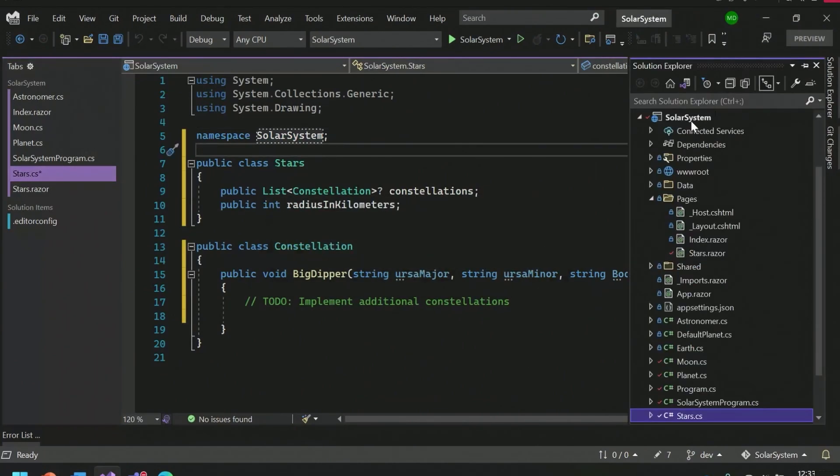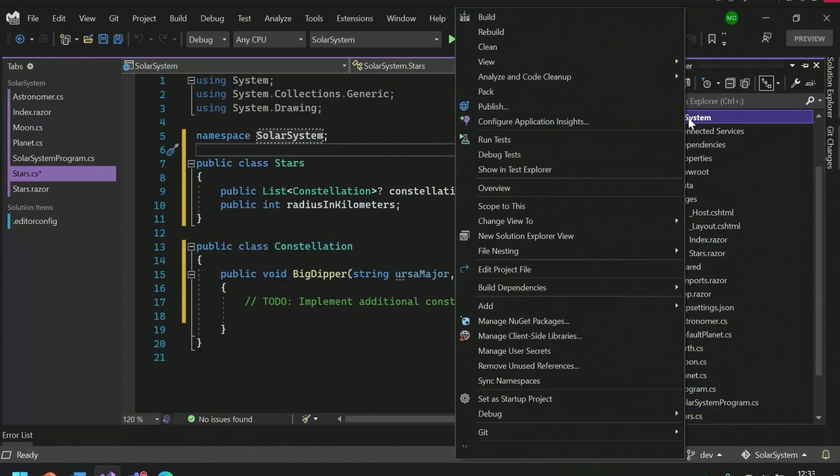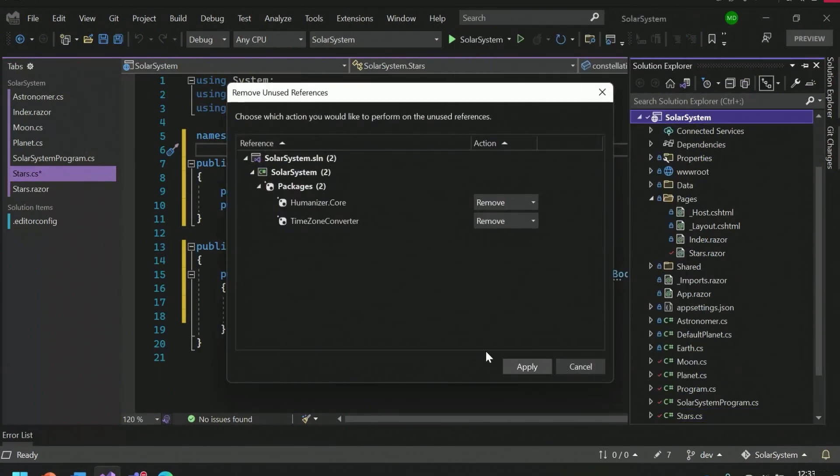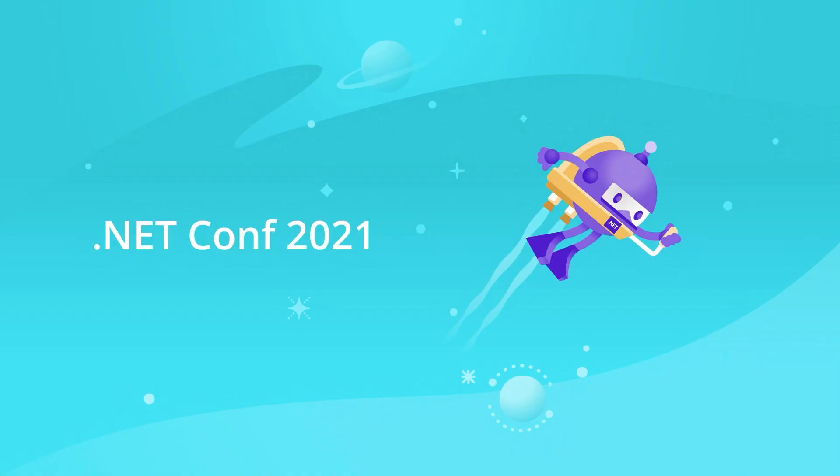Another refactoring that we have within Solution Explorer is remove unused references. This was a huge deal when we added it. We now allow you to remove, we let you know about different project references or NuGet packages that have no usage. So I can go ahead and apply this. And yes, I would like to continue and remove those. Cool.